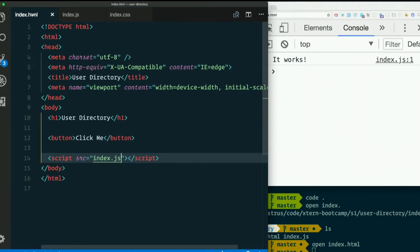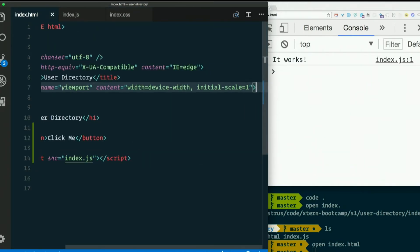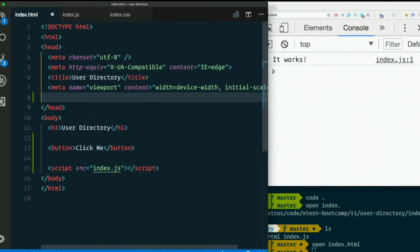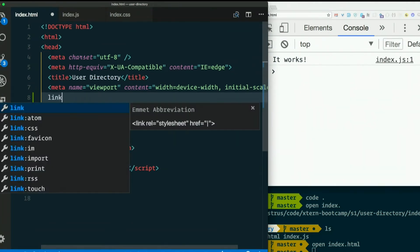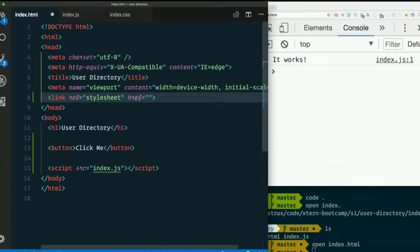So in index.html up in the head, just before the closing head tag, I'm going to add a link. L-I-N-K. And that is an empty element. It does not have a closing tag. It cannot have a closing tag. Link rel equals stylesheet, href equals, and then the path to our CSS, which is simply index.css.